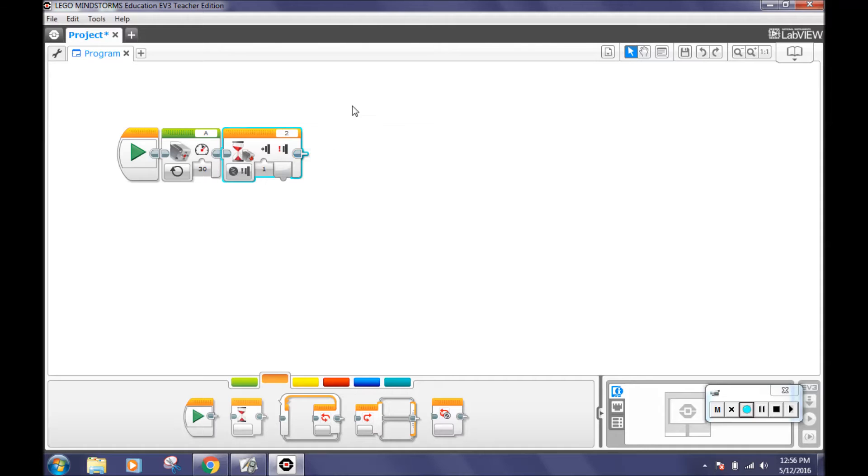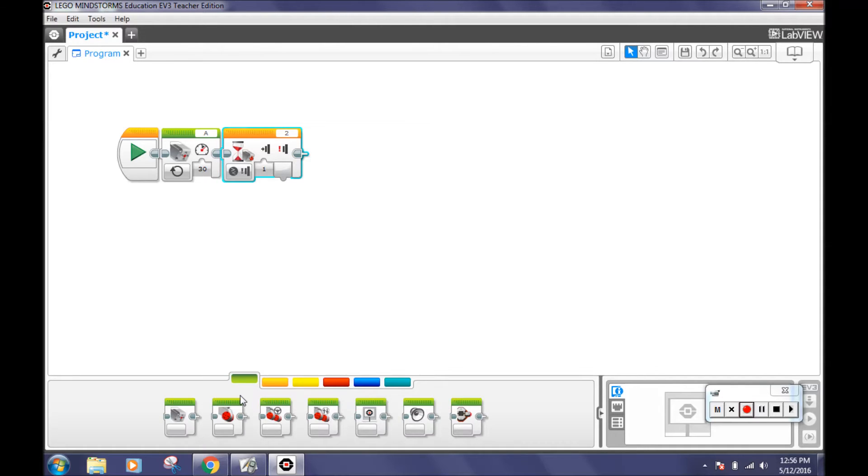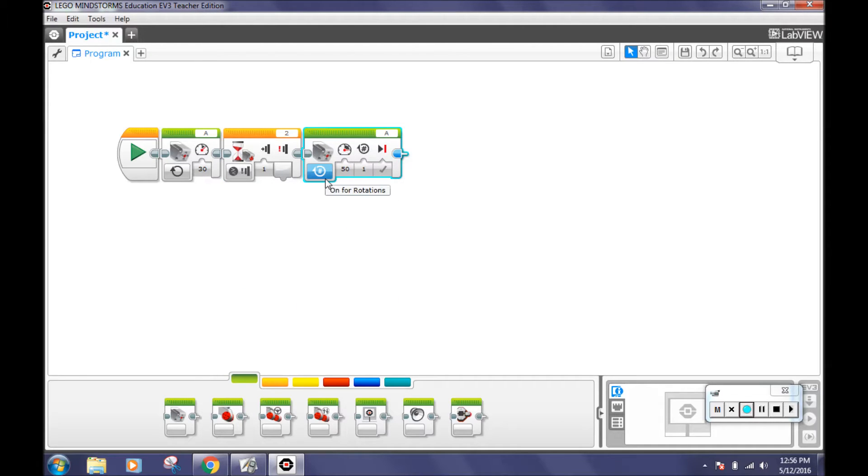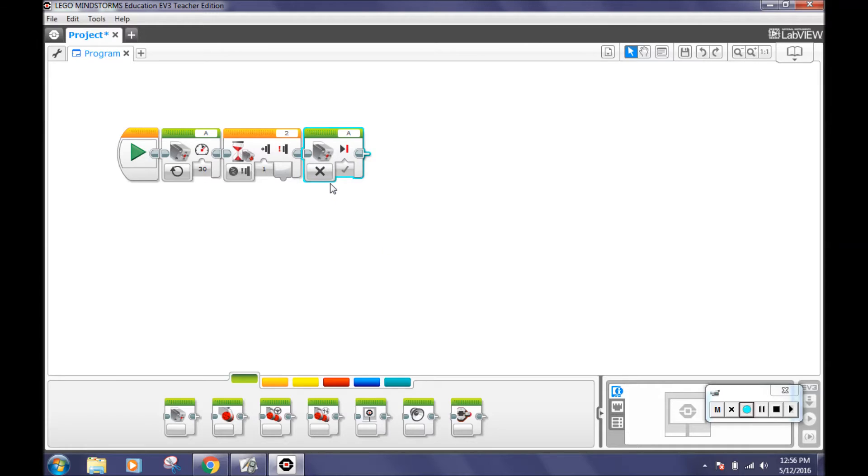After that, go back to the action tab and select the medium motor block. Change on for rotations to off. Make sure this is on port A. This will make the lift gate stop. These three blocks will make the lift gate go up until the touch sensor is pressed, then stop.